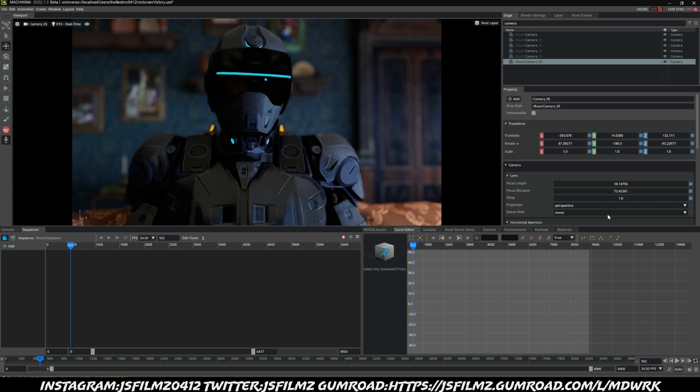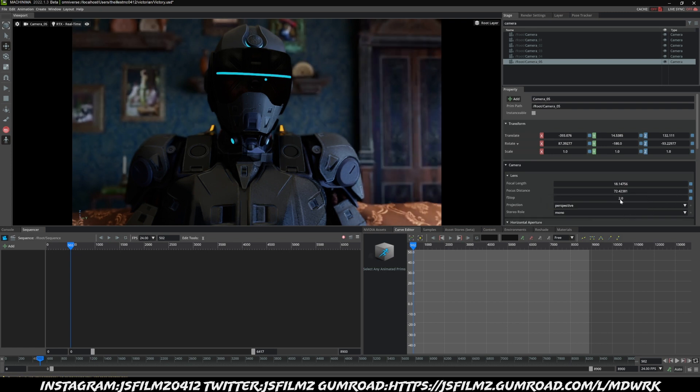Now as far as the bokeh, I'm going to go ahead and go to number two and pretty much just go with whatever looks good for you, but that looks good for me right here.